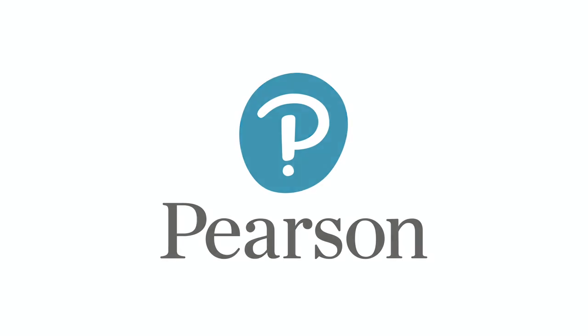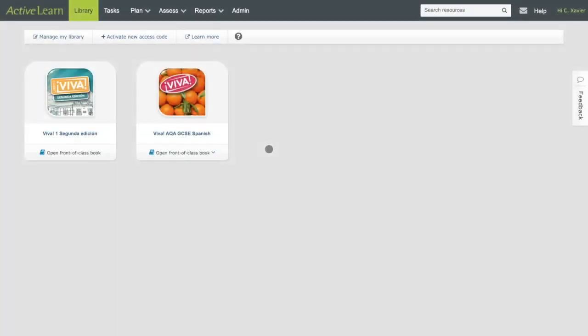Welcome to another ActiveLearn video. I'm just going to talk you through what an active book is. An active book is a digital version of the pupils' textbooks with extra tools and resources available for the students to use.